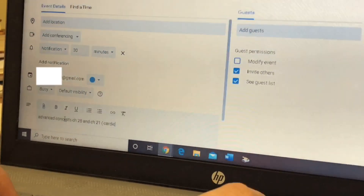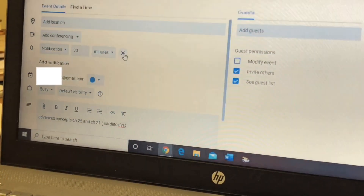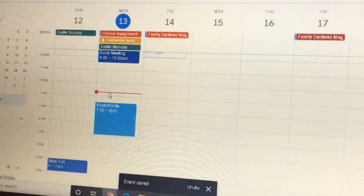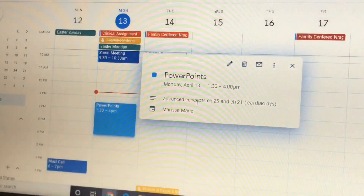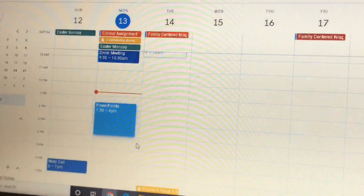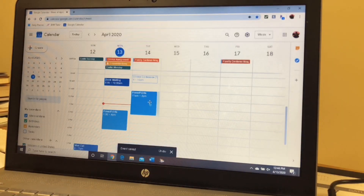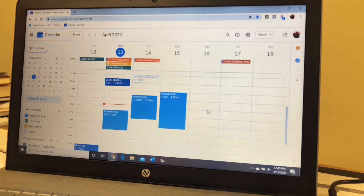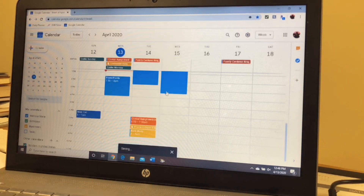That's Cardiac Dysrhythmias. I don't add notifications for these because I know on Monday that I need to be doing this, and I can just hover over it and see — okay, Advanced Concepts, those are the chapters I need to cover. So right now I'm just entering in all my powerpoints for the week with chapters for each. Then I add in clinical assignments that are due at 7 PM, three days a week.